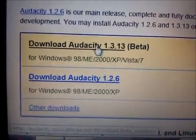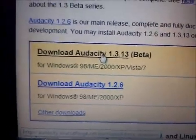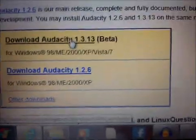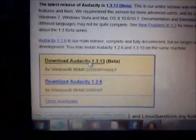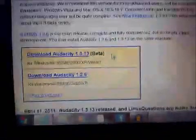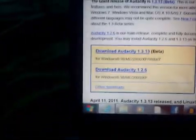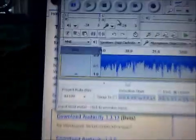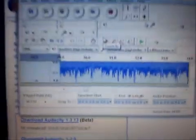You download it and go through the whole process of running it and whatever. After it's installed, it should look like this.